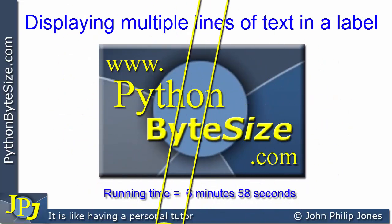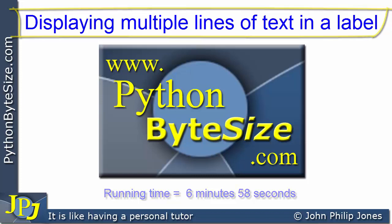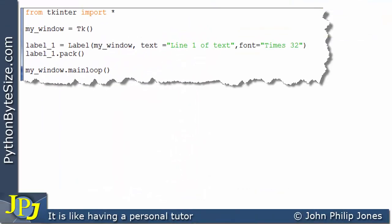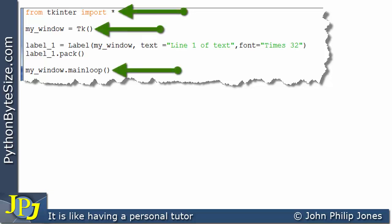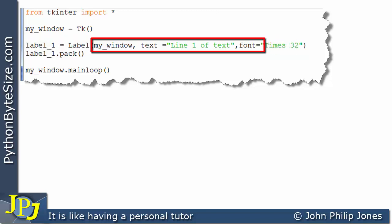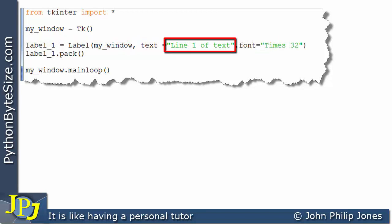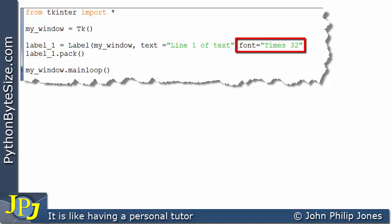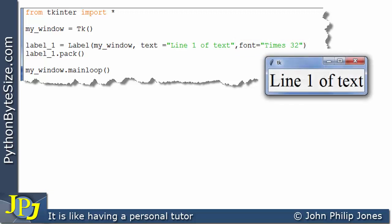In this video we're going to look at how we can display multiple lines of text in a label. We've seen a program very similar to this in previous videos. We have the usual three lines associated with Tkinter programs, and on this line I'm creating an instance of a label with the text 'line one of text' and the font set to Times size 32. If I run this program, it will simply display 'line one of text' within a label packed onto the window.